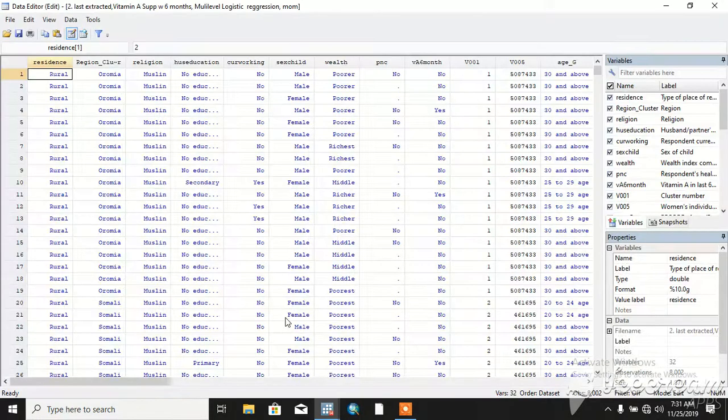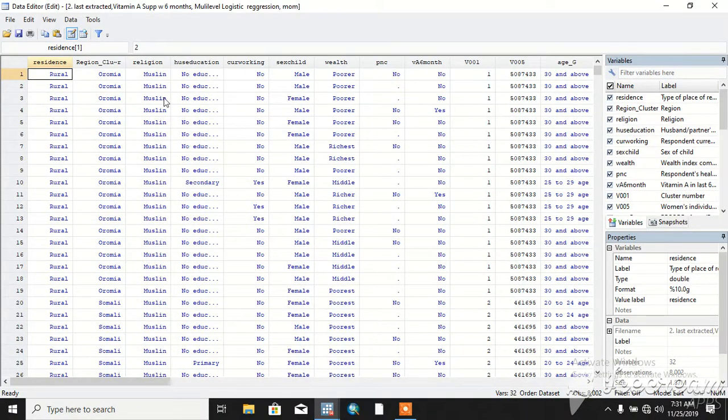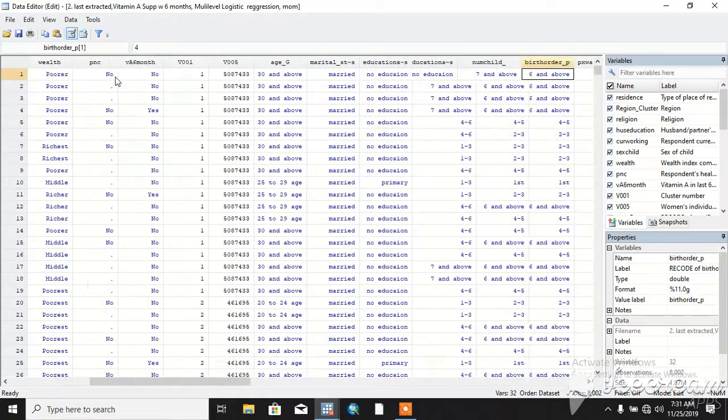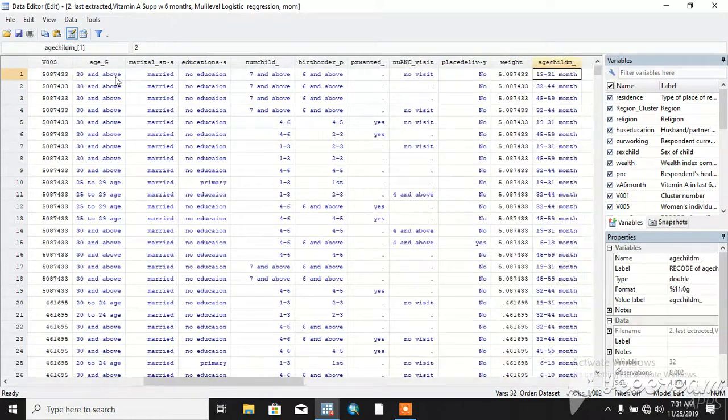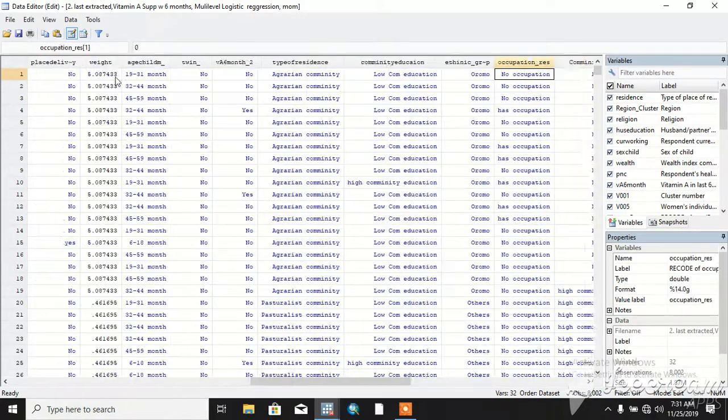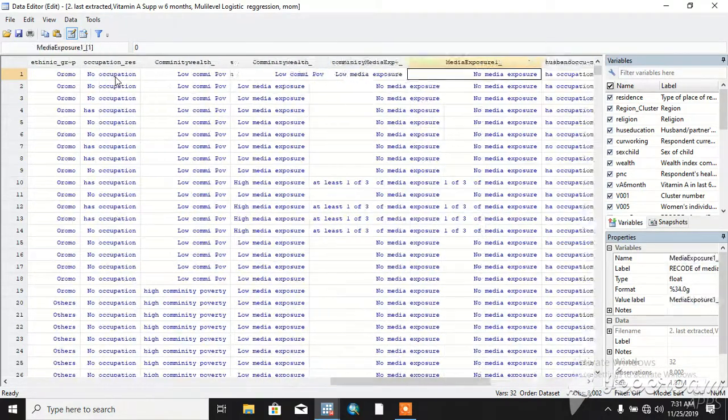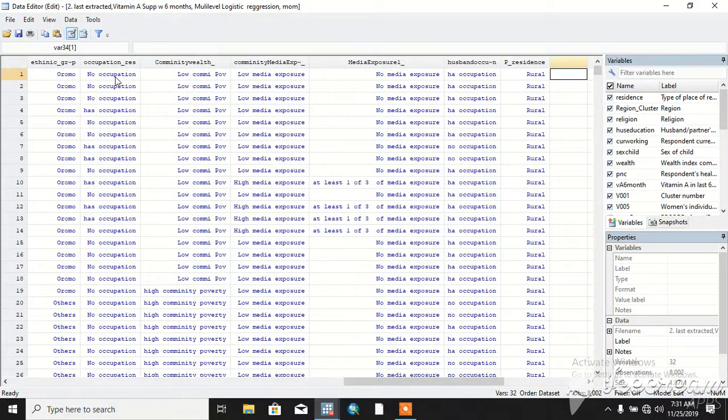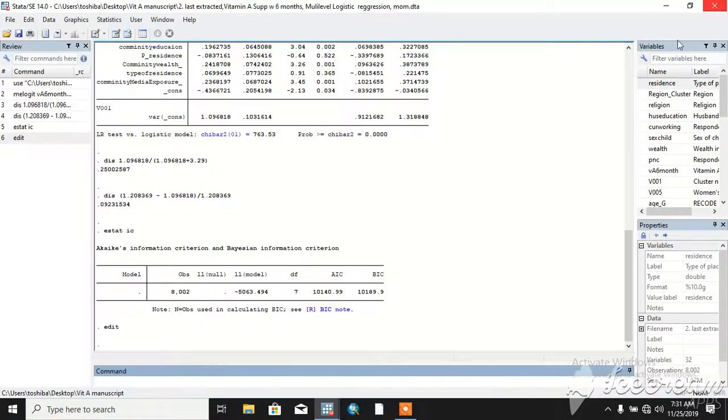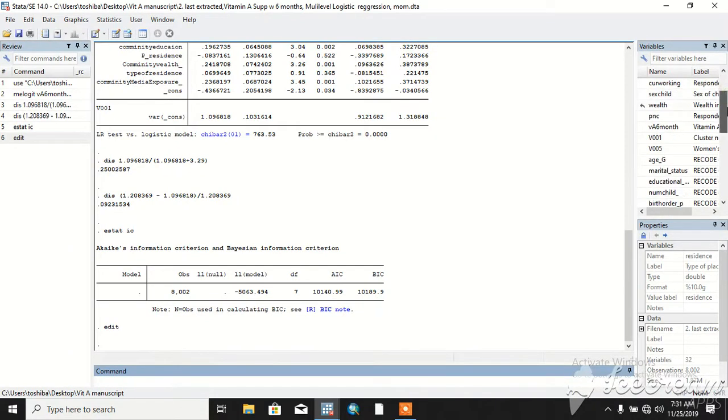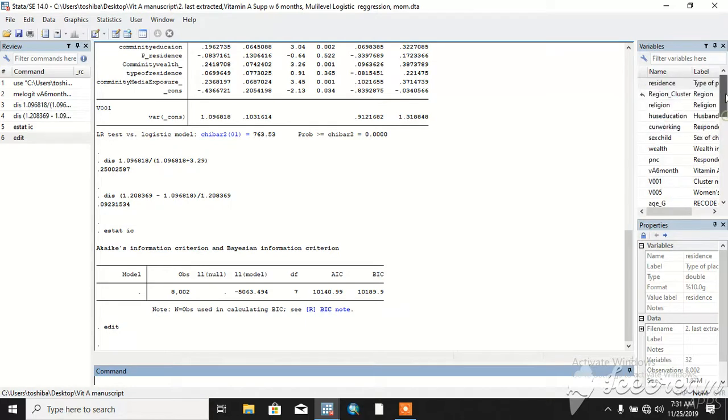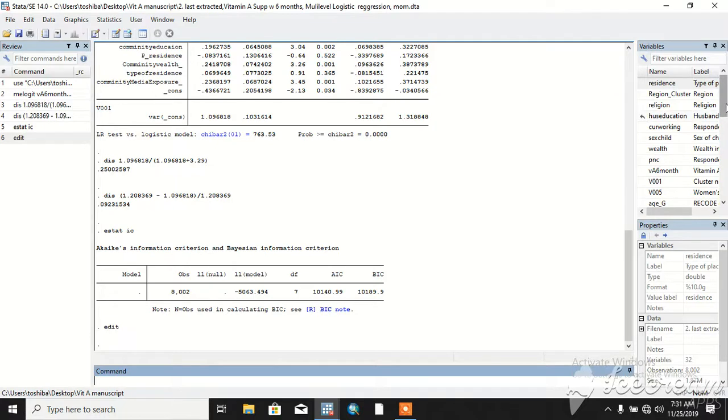This is a list of variables. All are categorical variables having categorical coding. These are all recorded from the DHS data based on your preference.